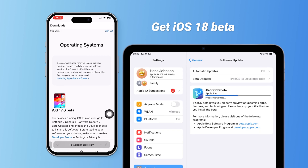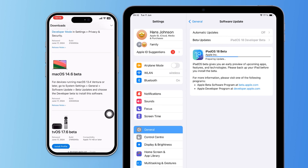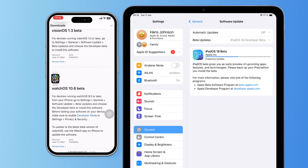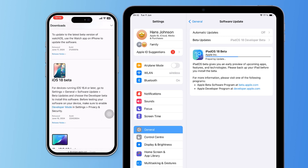For example, if you log in on an iPad, you'll also get the iPadOS 18 beta.